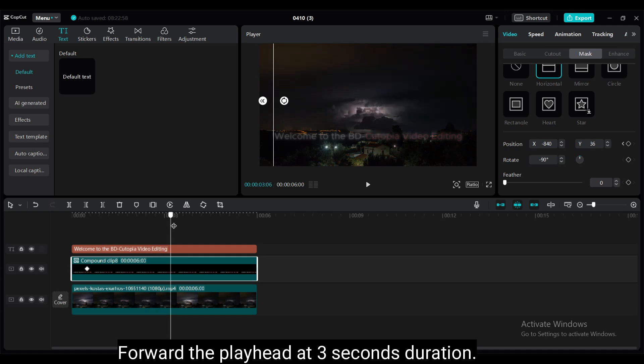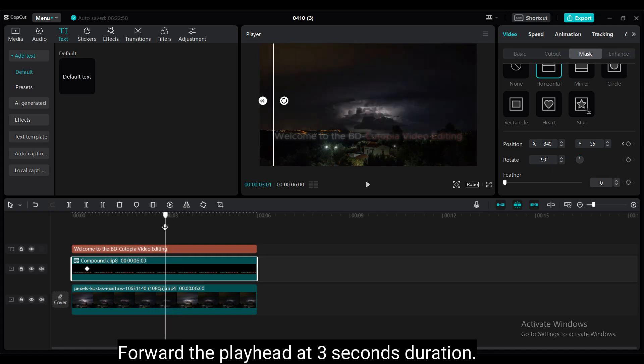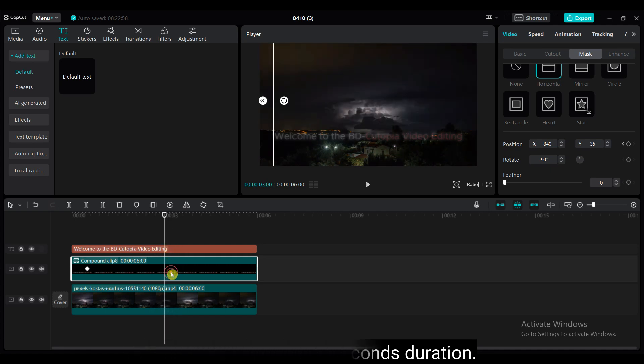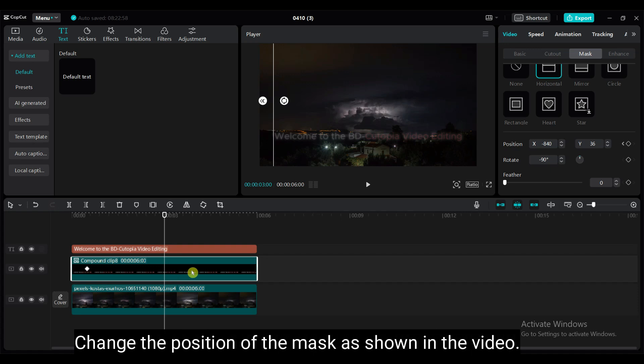Forward the playhead at 3 seconds duration. Change the position of the mask as shown in the video.